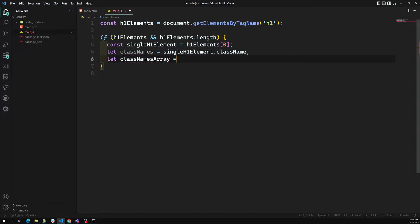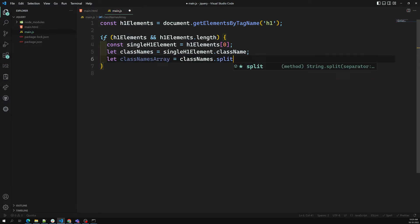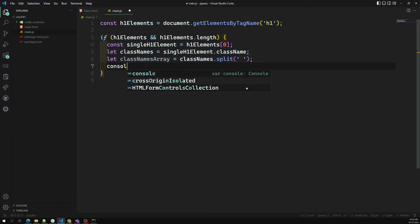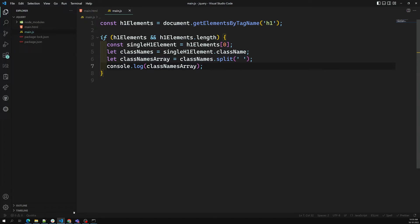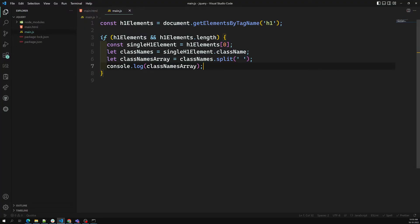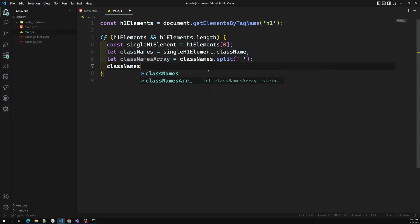I'll create a classNamesArray using `classNames.split(' ')` — the split method converts the string into an array using space as a delimiter. After splitting, we get individual elements: 'color-red', 'sample-class', 'bg-green'. Now I can remove an element from this array using splice. Splice removes an element and modifies the original array, unlike slice which copies elements.